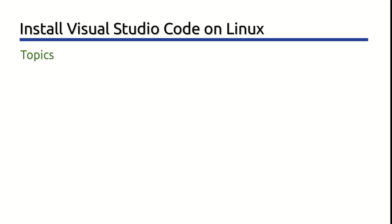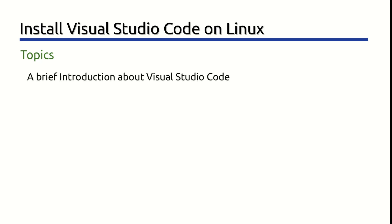In this video, we will cover the following topics. A brief introduction about Visual Studio Code, and then I will walk you through the installation process on my Linux environment.